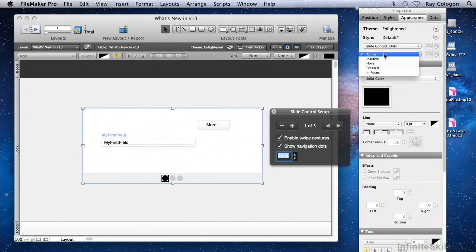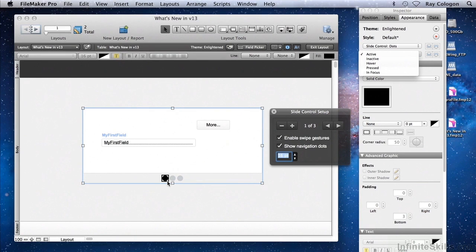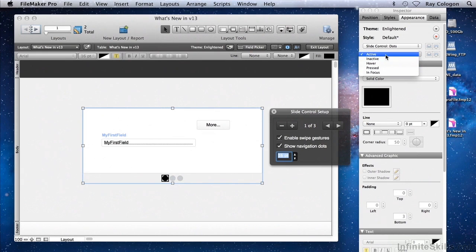How the dots will appear when they're active, when they're inactive, when you hover over them, as you press them, or when they're in focus. Presently, we can see two of those states: the active state — the dot that's associated with the current slide control panel — and the inactive state — the dots for other panels in the slide control array. There are a number of new states and object types included in the options available in FileMaker 13.